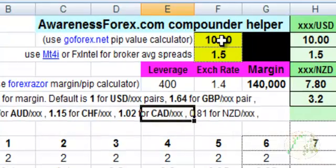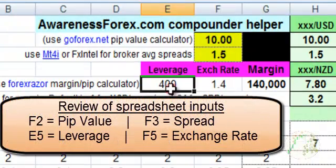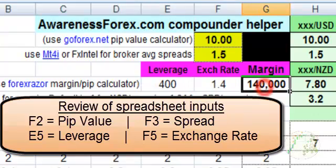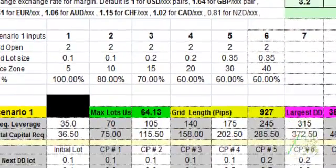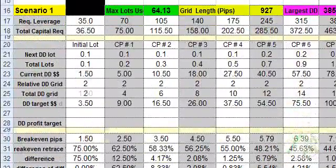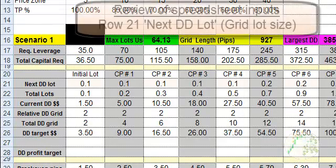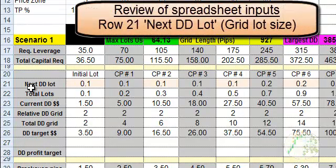The cells you have to worry about are F2, F3, E5, F5, and G5. For each scenario — there are four scenarios, but right now we're just focused on scenario one. Scenarios two, three, and four are just copies of scenario one so you can test out different strategies.